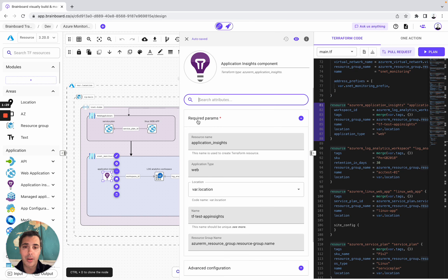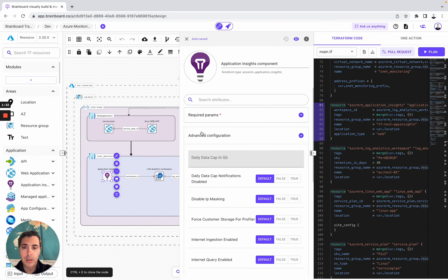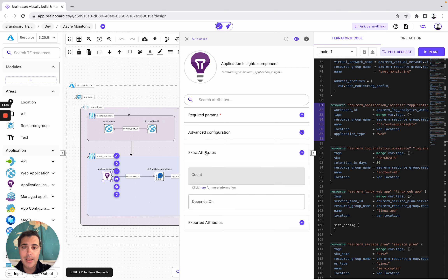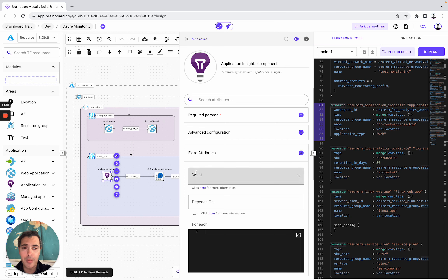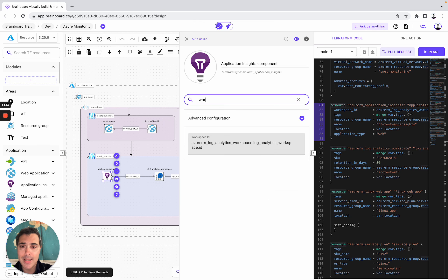In the ID card, you look at the required parameters, the advanced configuration so you can configure it the way you want, and the meta-arguments of Terraform such as count, depends_on, and for_each. For example, if we look at workspace ID, you can see that the application insights and the log analytics workspace are connected together.